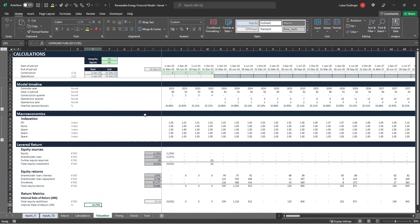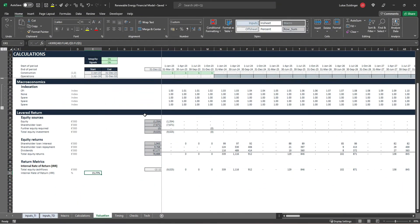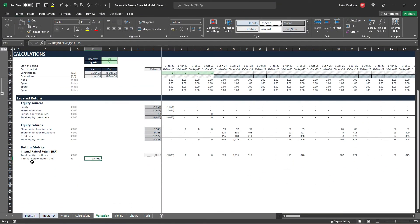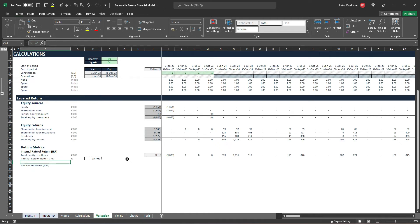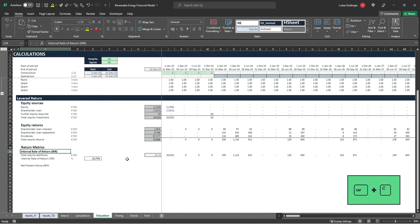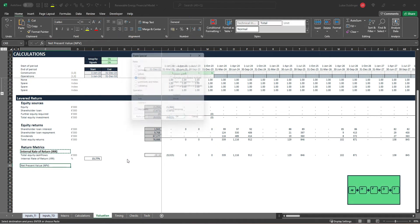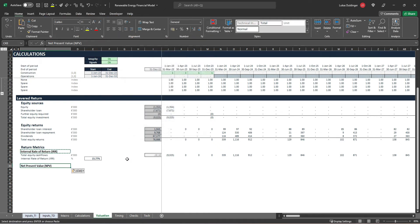Okay guys, welcome back. In this lesson we will calculate our net present value for this investment. So let's write net present value or short NPV, enter. Let's copy this style here, AutoGVST, enter.